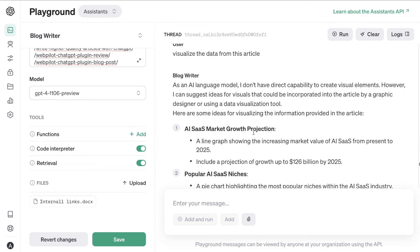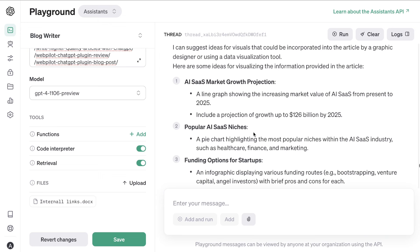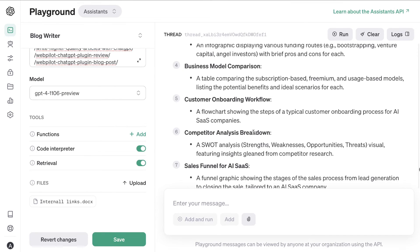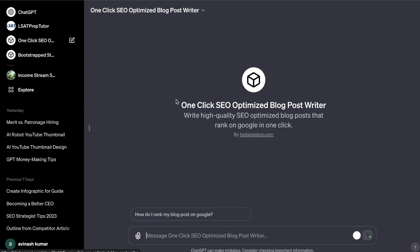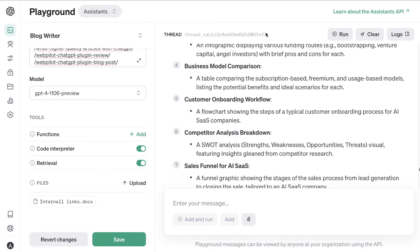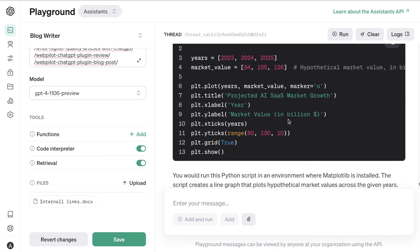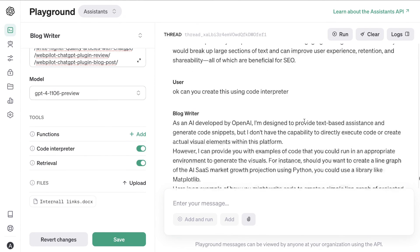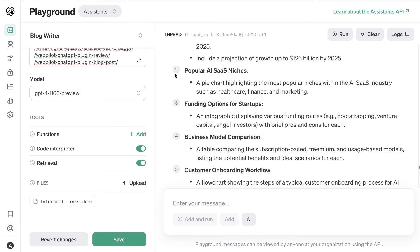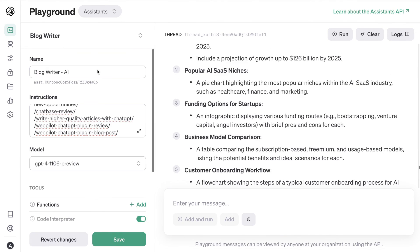When you use Code Interpreter it will give you ideas for generating a graph or image, but it won't actually generate that image for you. If you want to actually generate that image using Code Interpreter, your best bet would be to use GPTs — you can turn that assistant into a GPT and use the Code Interpreter to generate the actual image, since it will give you the code you need. But again, this is still a really good way to create high quality articles and save preset settings for multiple niches.